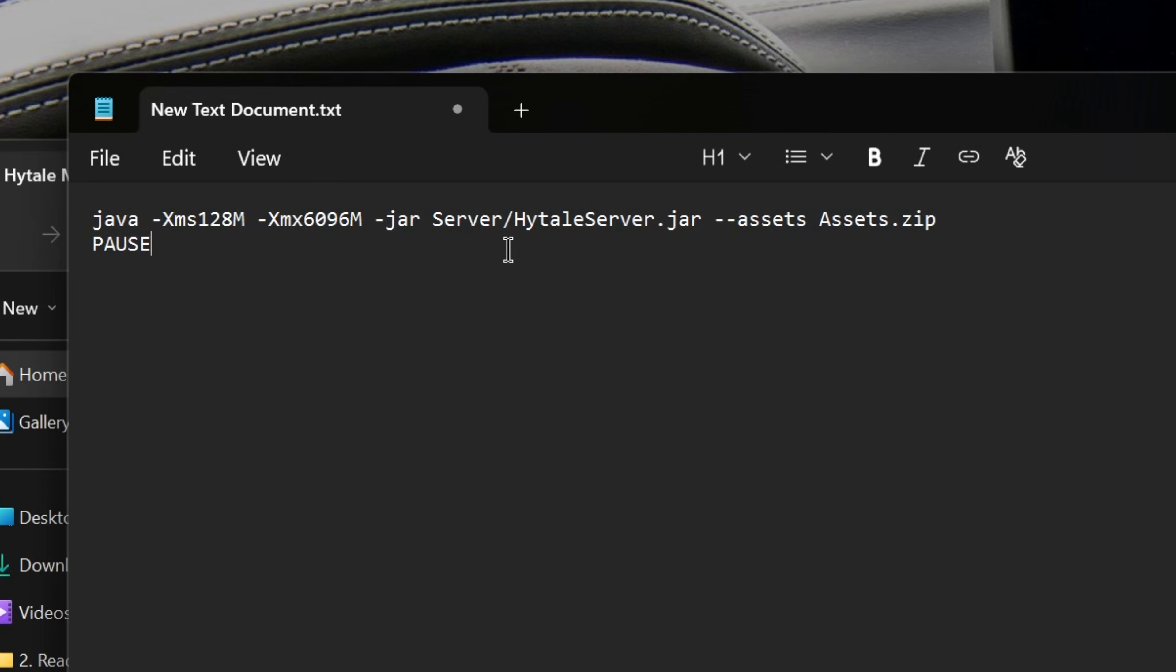And what this does is say, hey, Java, which this is a Java server, go ahead and launch the Hytale server.jar and look for the assets as well. That's all this is doing.